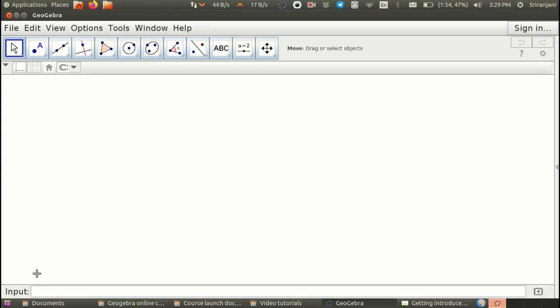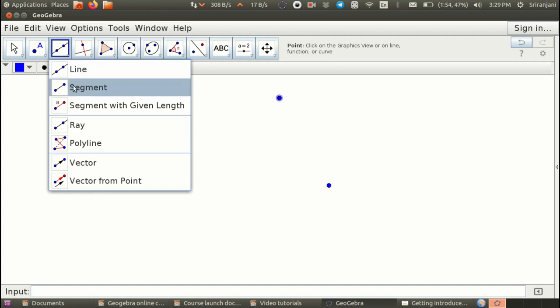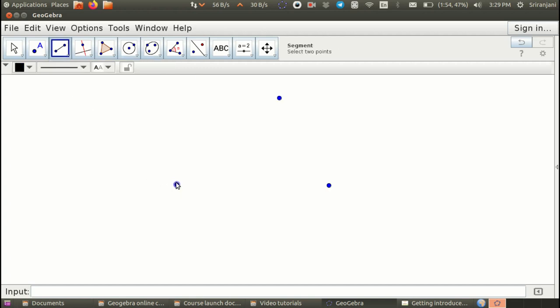Now, we will start with plotting a few objects and labeling them and formatting them. I will start with a point. I have plotted a point here and a point here and a point here and I am going to draw a segment.